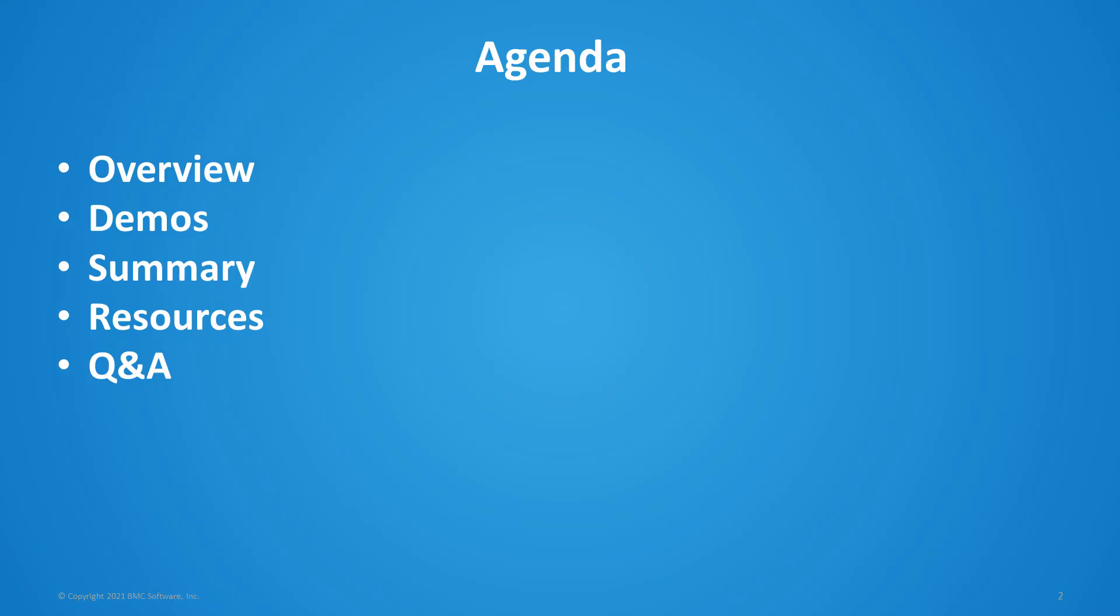So let's take a look at the agenda. We'll have an overview of Control-M workload archiving, some demonstrations of features and troubleshooting, a summary of what was discussed today, some resources including additional knowledge articles, and we'll finish with a question and answer session.